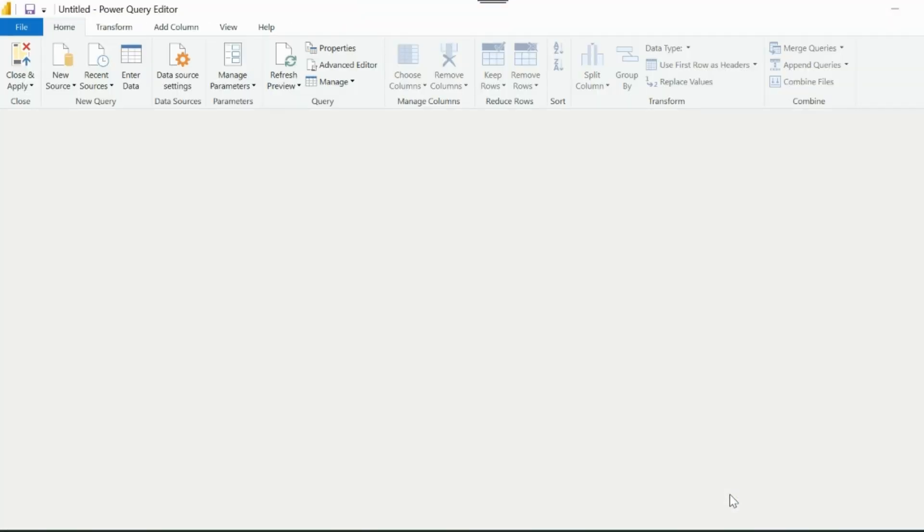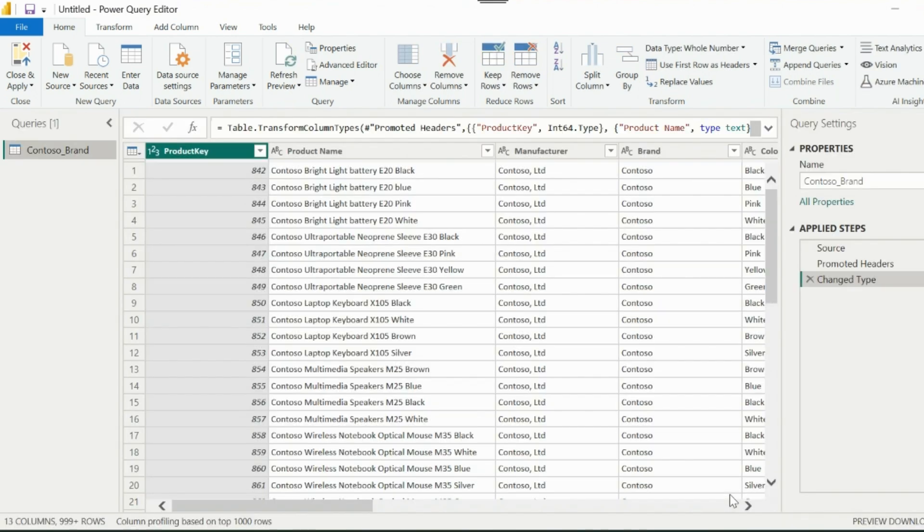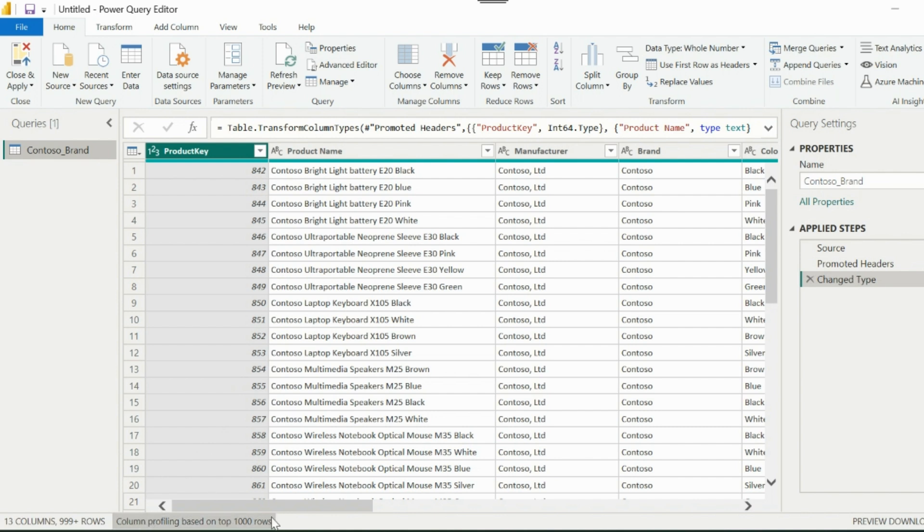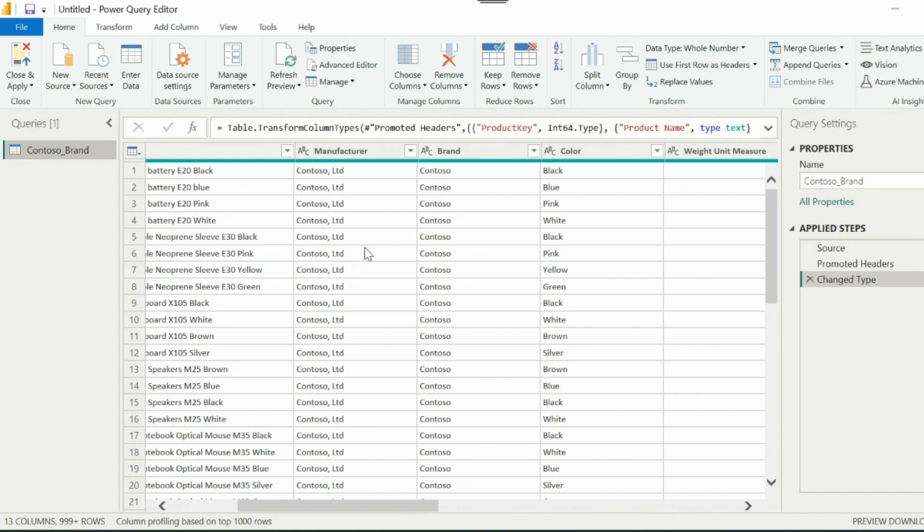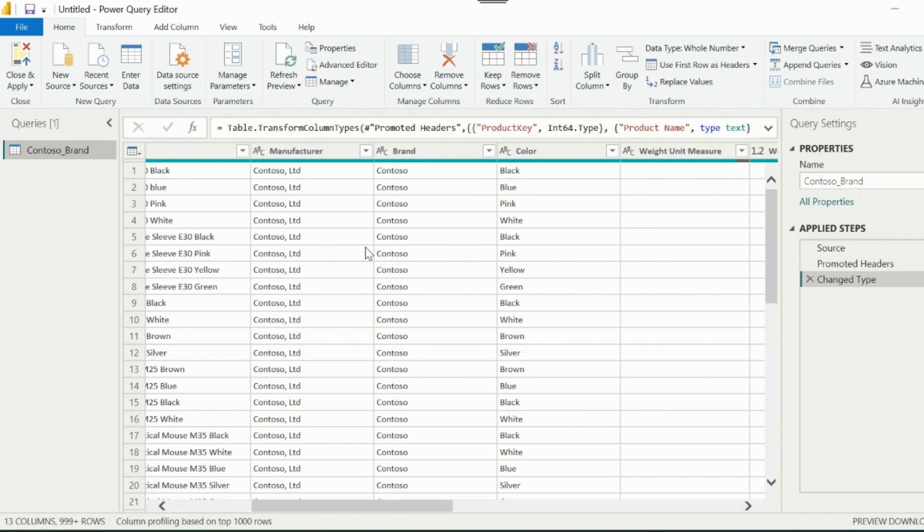Usually we click on this Transform Data option, which will take us to Power Query Editor, where we can do our data transformations. By default Power Query will detect the data type for columns based on the top 1000 rows.